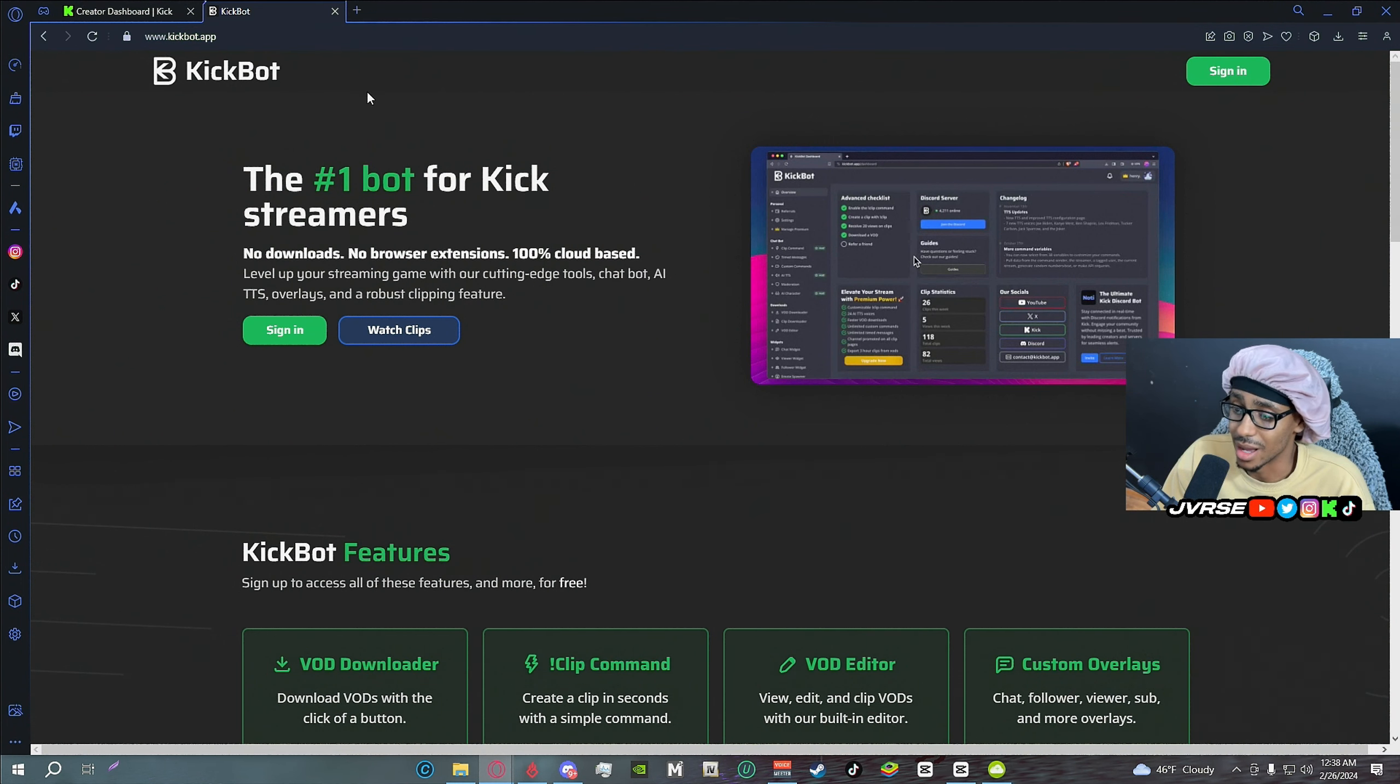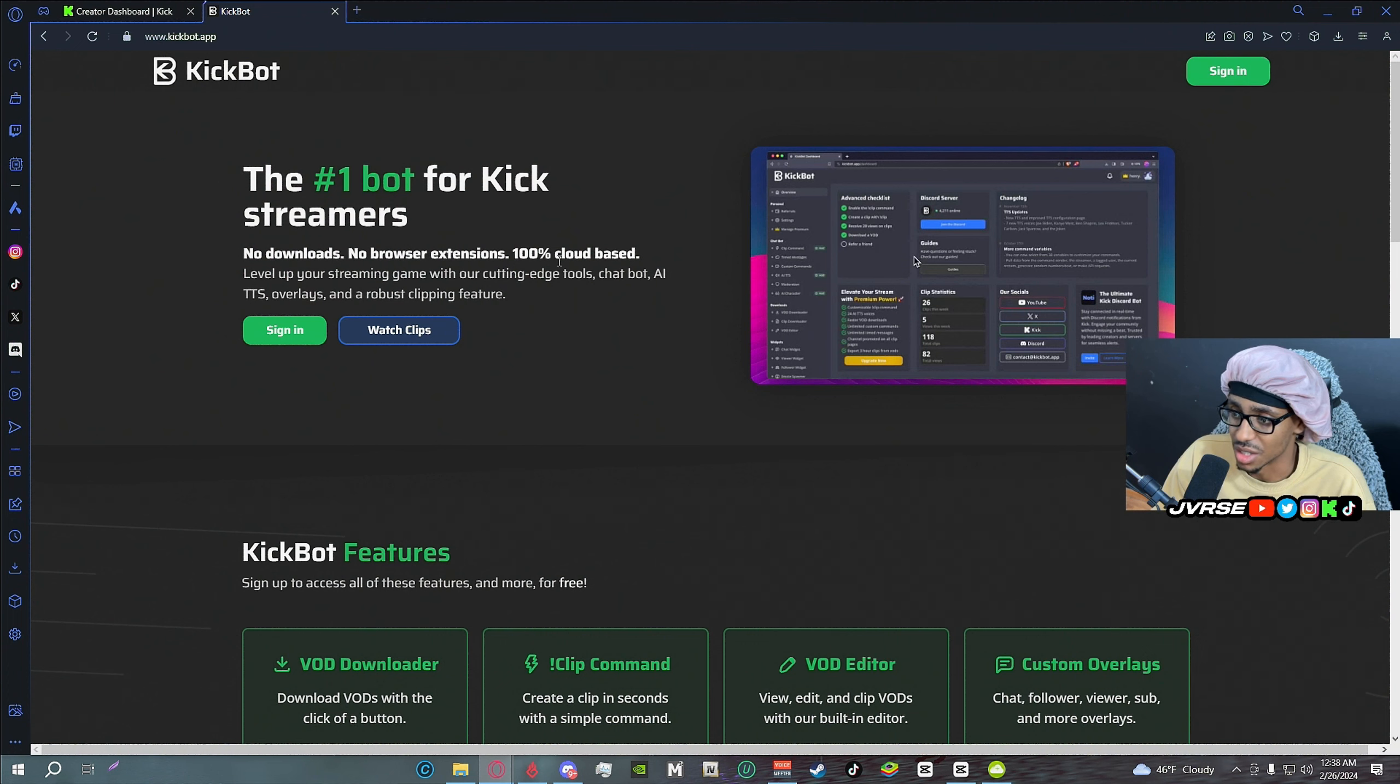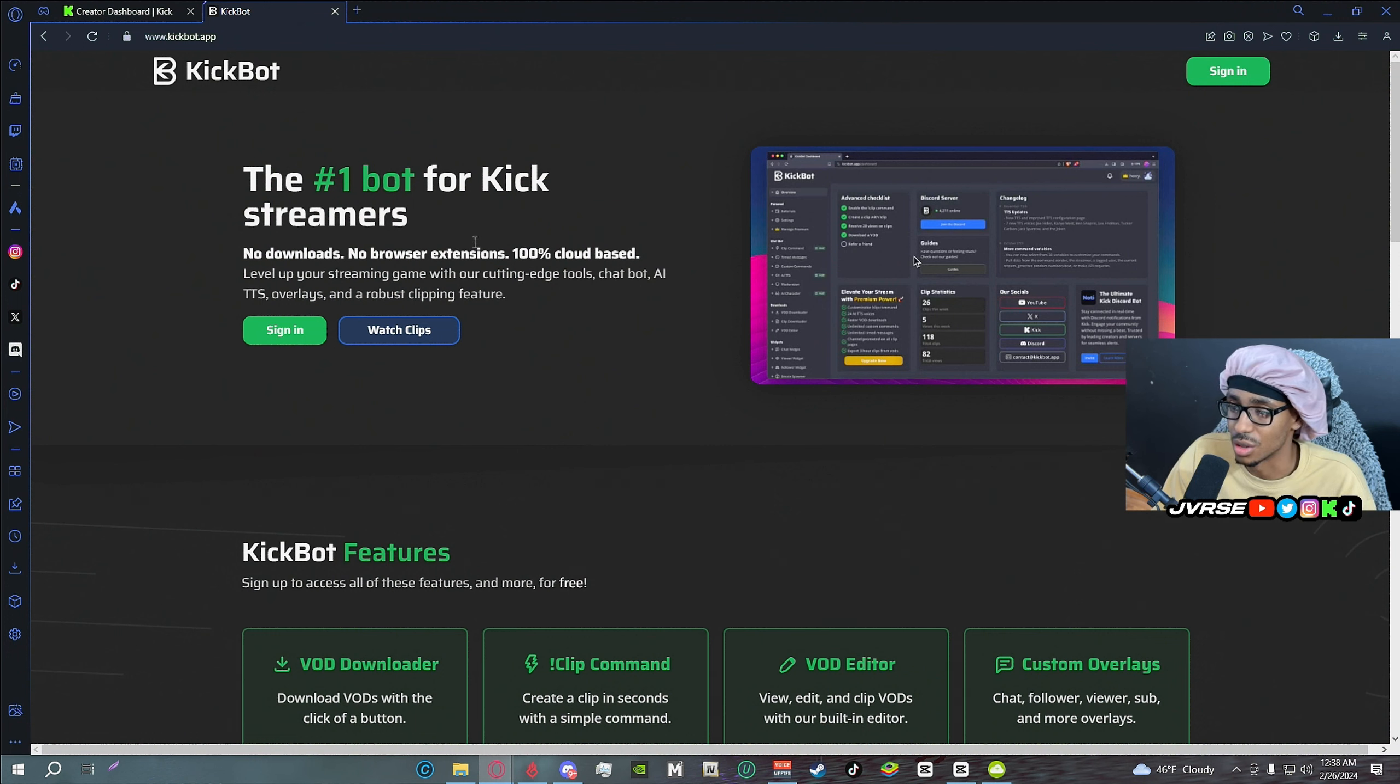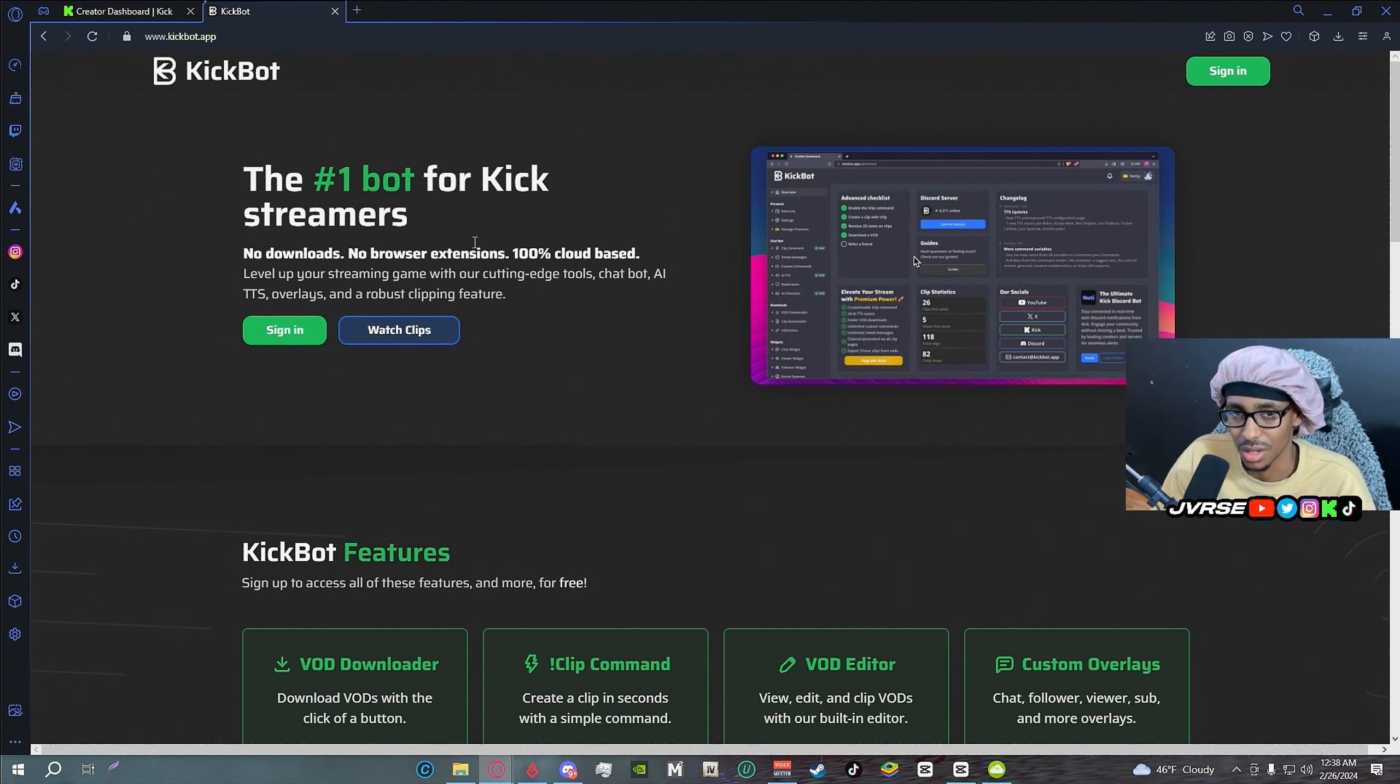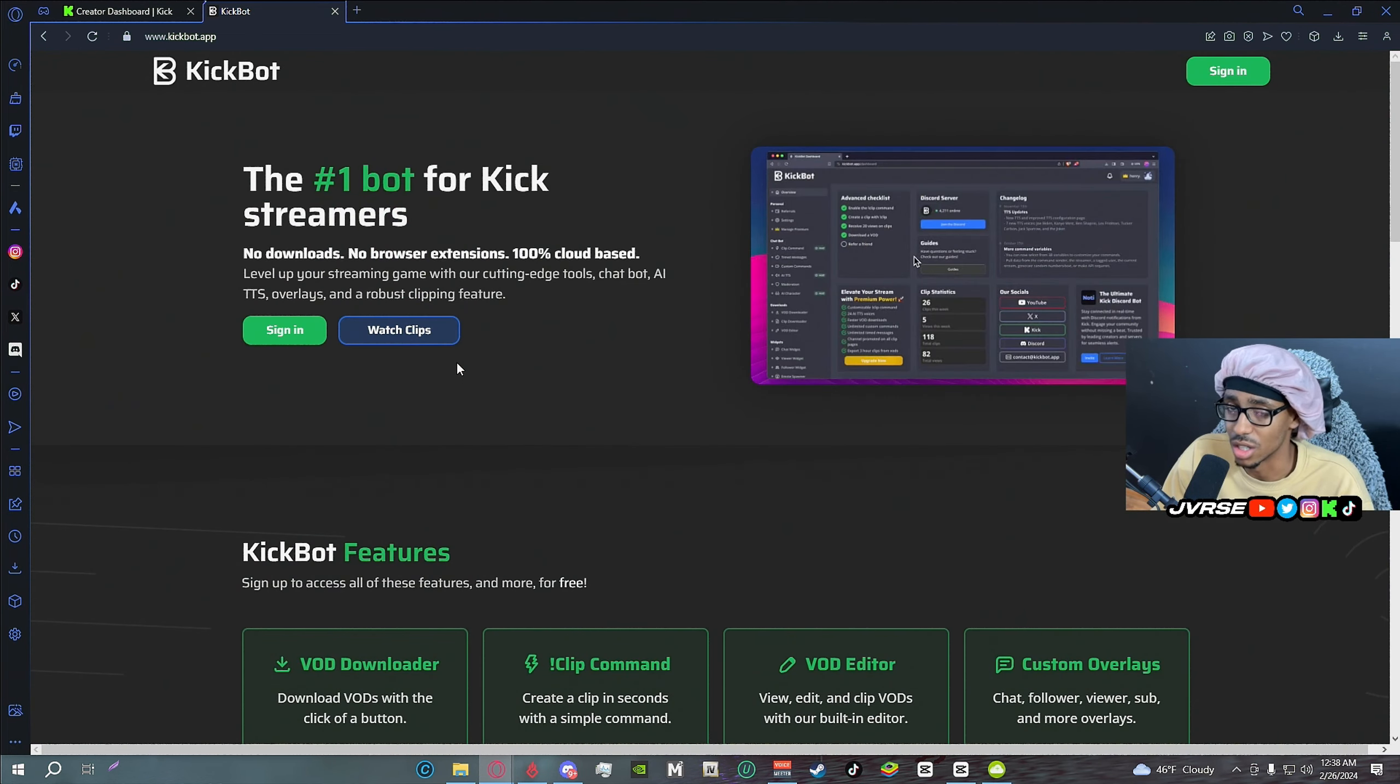You're going to go to this website right here, kickbot.app. When you get on this website they're going to ask you to sign in. It says no downloads, no browser extensions, 100% cloud-based. So none of this stuff is going to take up storage on your system or anything until you actually download it yourself, but it doesn't take up a bunch of extra resources like some of the other applications. It's also integrated with Discord and a bunch of other things.